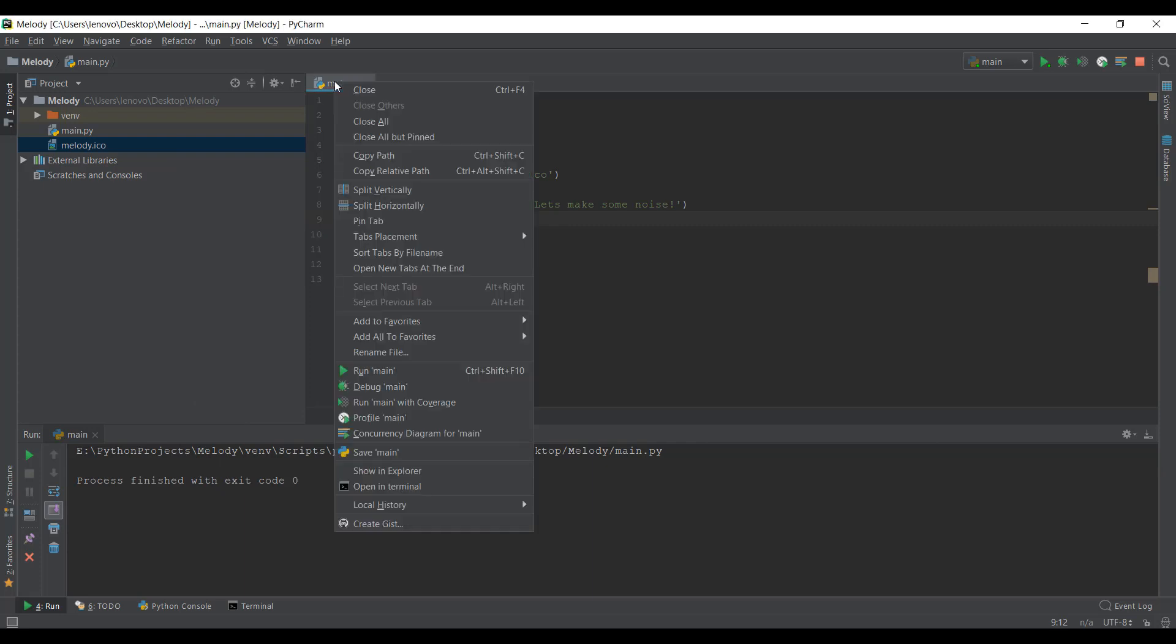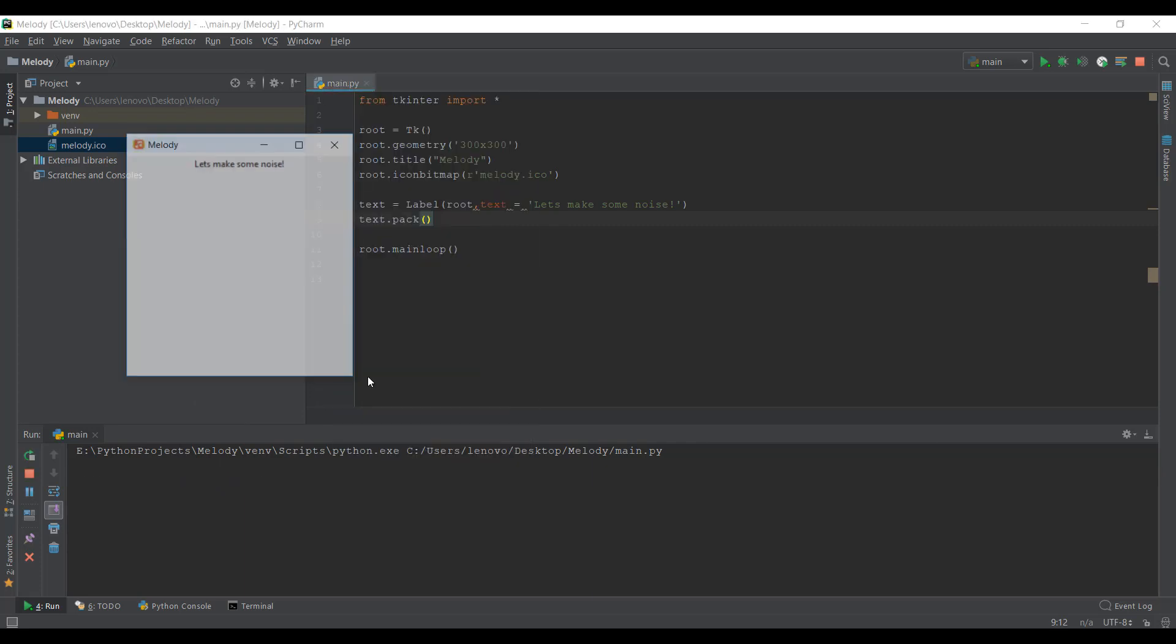So let's close this and run main. And as you can see, there's some text which says, let's make some noise. Okay, so this is pretty good. We have added some text inside a Tkinter window.